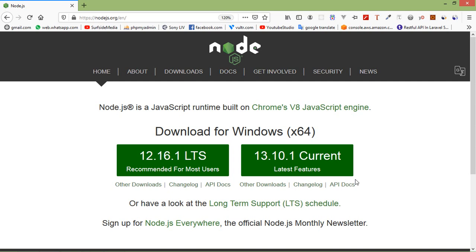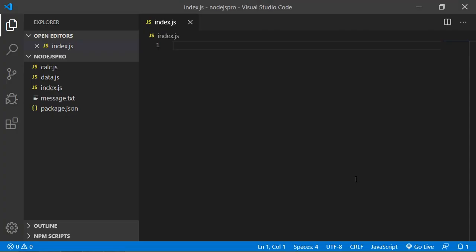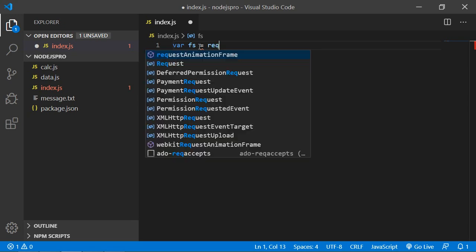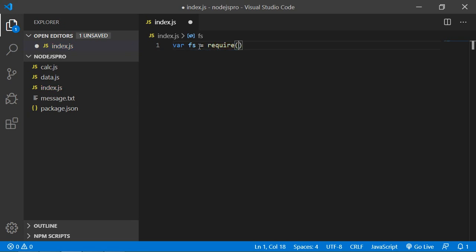So let's see how we can create a directory. First of all, go to the project and inside the index.js file, require the fs package. So just write here: const fs = require('fs').